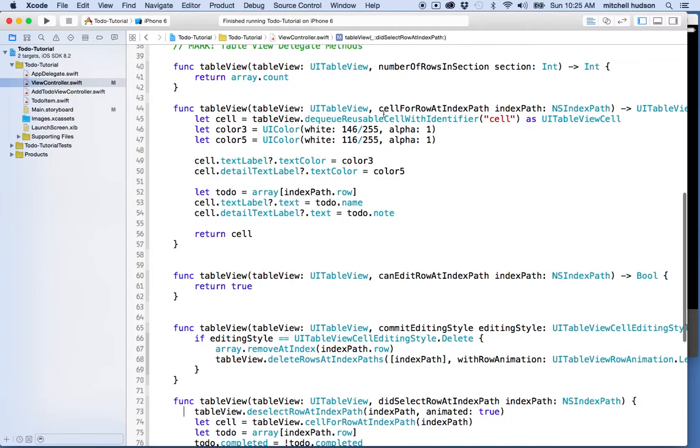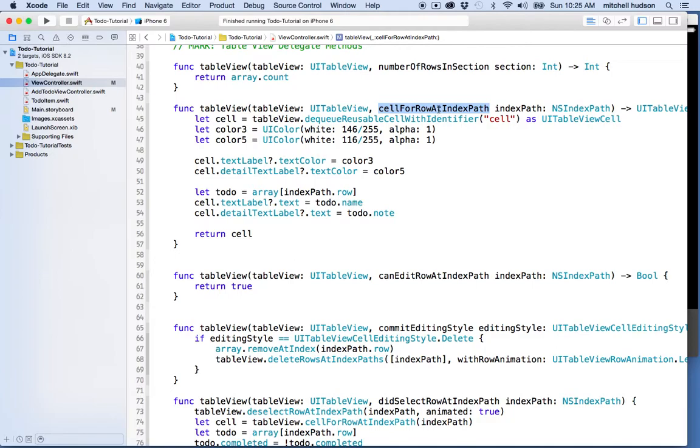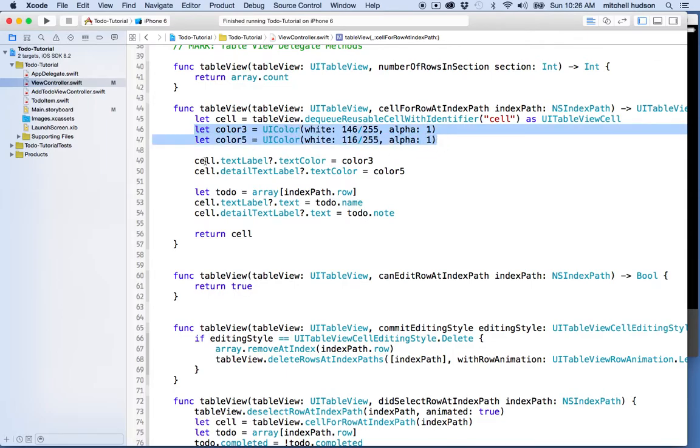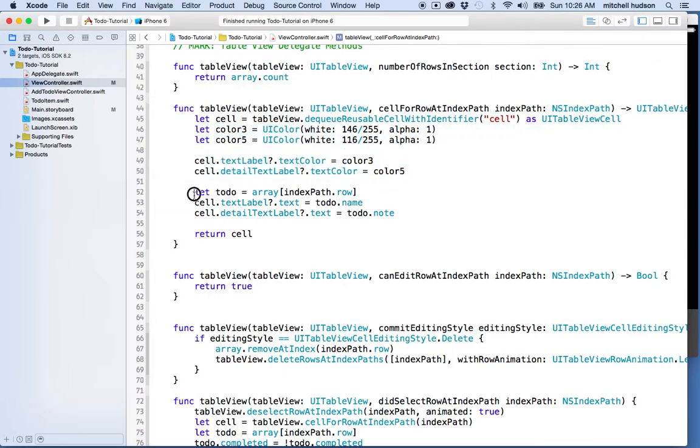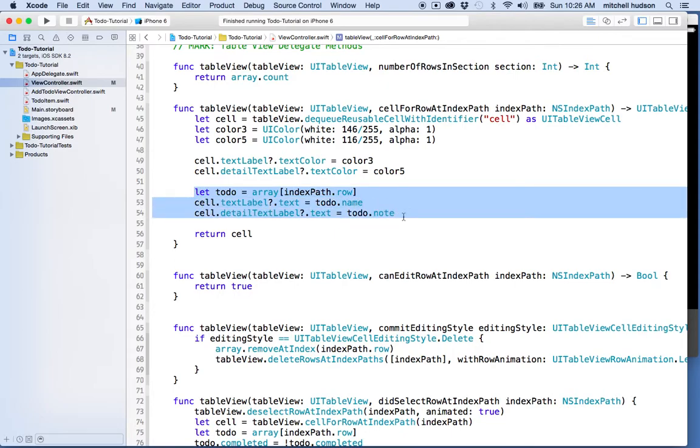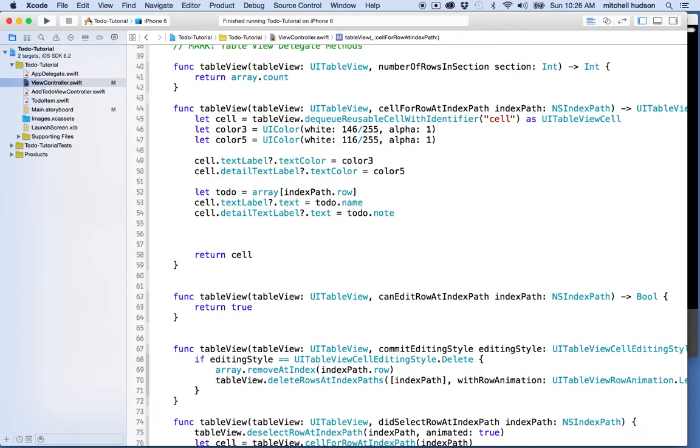So what I'm gonna do is go up here to the cellForRowAtIndexPath method. This is where table view cells are created. Every time the table view needs a cell, it calls cellForRowAtIndexPath and passes the index path to this method. We create the cell with the first line, set some colors to style the cell, configure the colors, and configure the text of the cell.